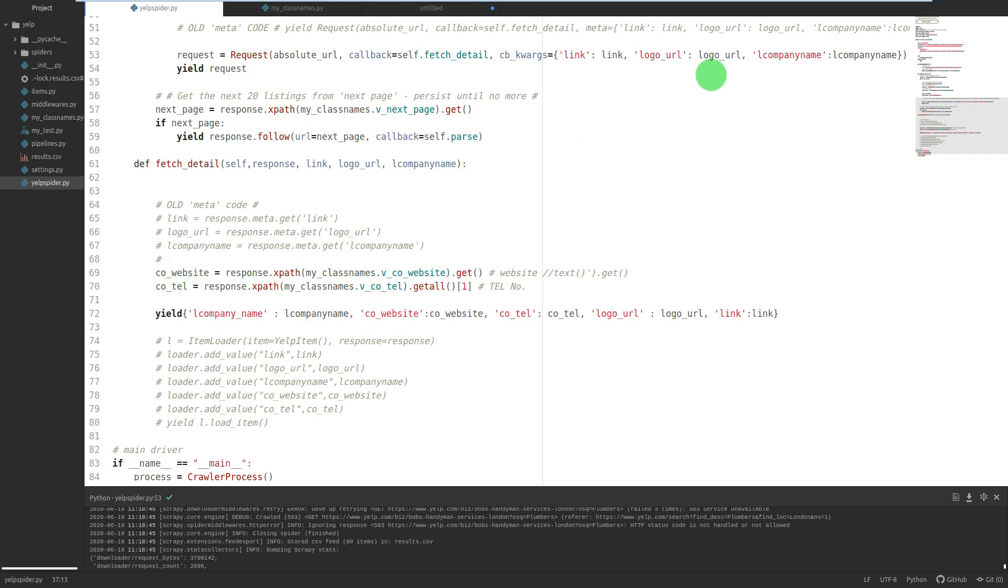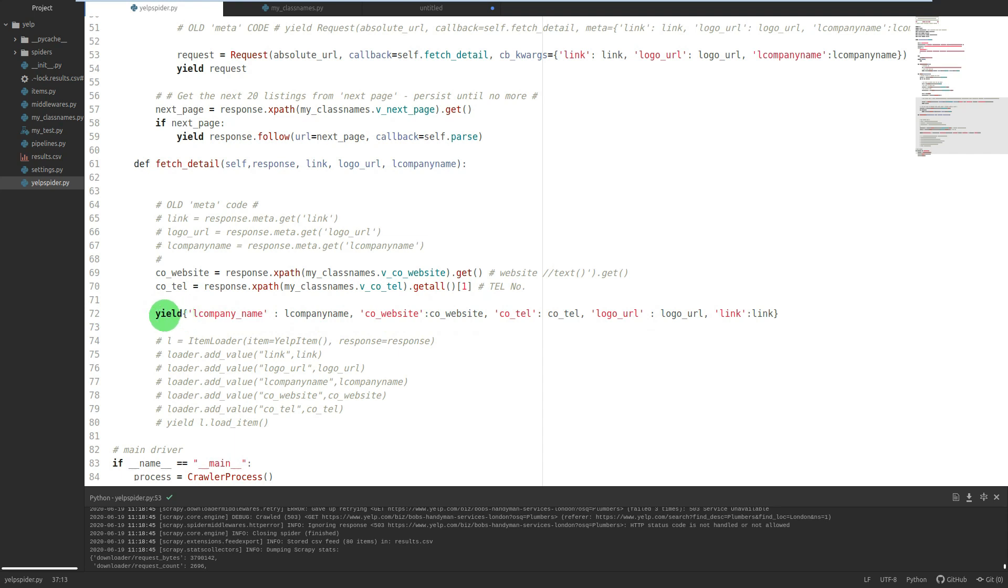And I've also within this function, which is the detail page, I've also extracted the company website and telephone number. So three values from pass, two values from fetch, and then all five of those values are inside the curly braces and they are being yielded. Yield then sends them to the pipeline which sends them to the feed export which puts them into the CSV.